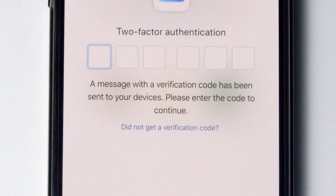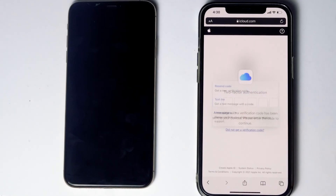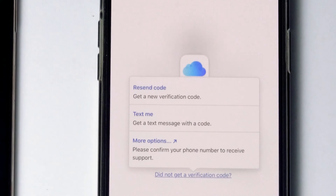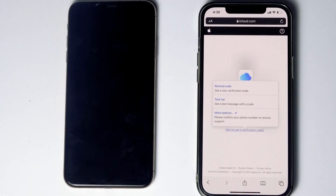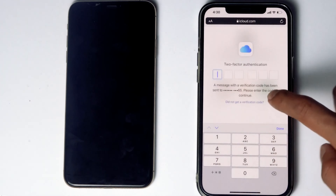If it's not available, tap on 'Did not get a verification code.' You'll get more options to receive a text message with a code to the phone number on the iCloud account. Before tapping on 'Text me,' if the SIM card is in the disabled iPhone, you can remove it and put it in another phone to receive the code. Now tap on 'Text me,' enter the code, and proceed.